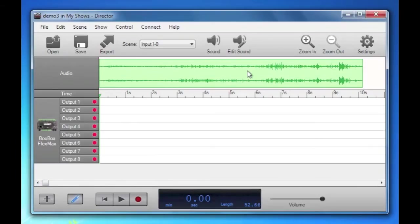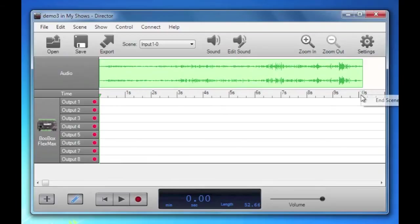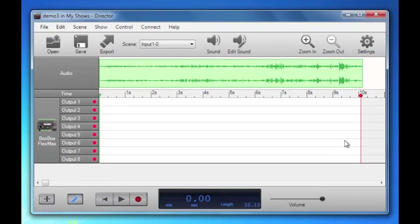We've got our sound waveform and it's about 10 seconds long. I'll reset the length of the scene by right clicking and clicking end scene here. That little red marker is the end of scene marker. The Boo Box will only play up until this red marker and then stop.